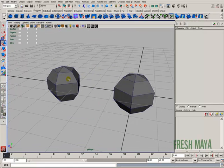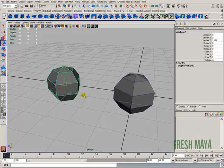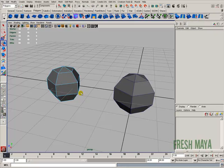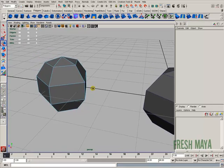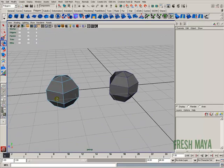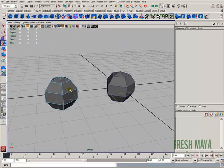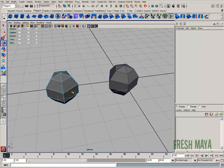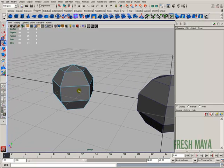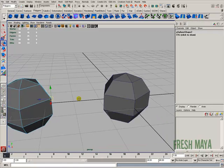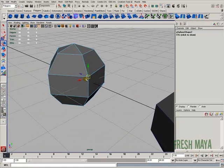I've got two spheres here. I'm going to select this left one. I'm going to press the F9 button on my keyboard so I can select some vertices. It doesn't matter whether I select vertices or an object or a face — basically what I'm going to be doing is snapping my manipulator handle. So if I select this vertex, I have my manipulator handle.